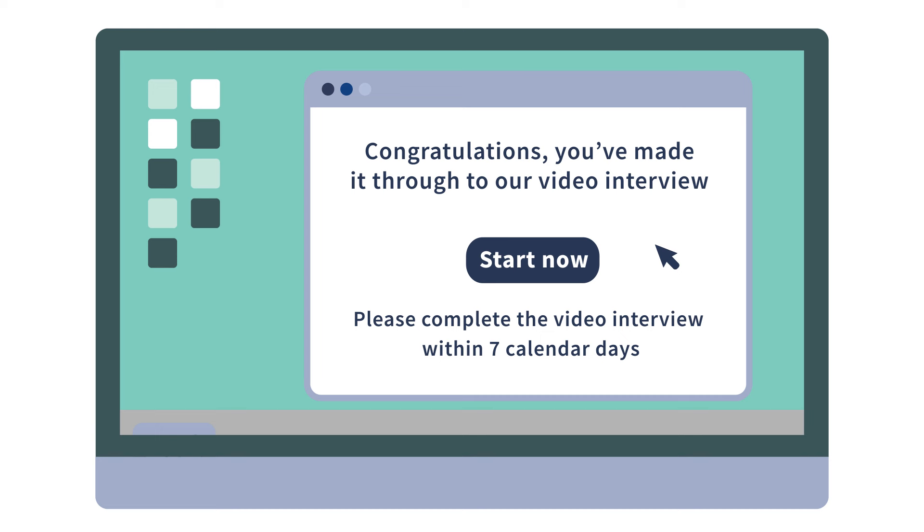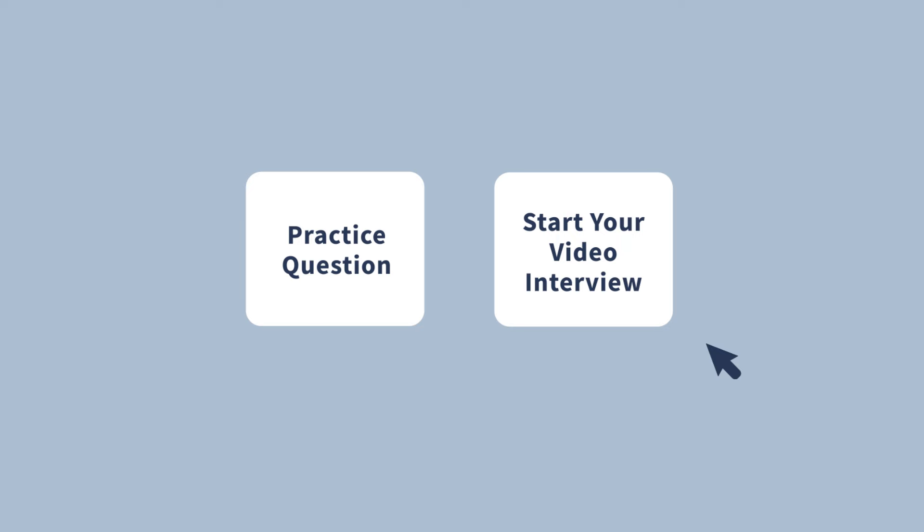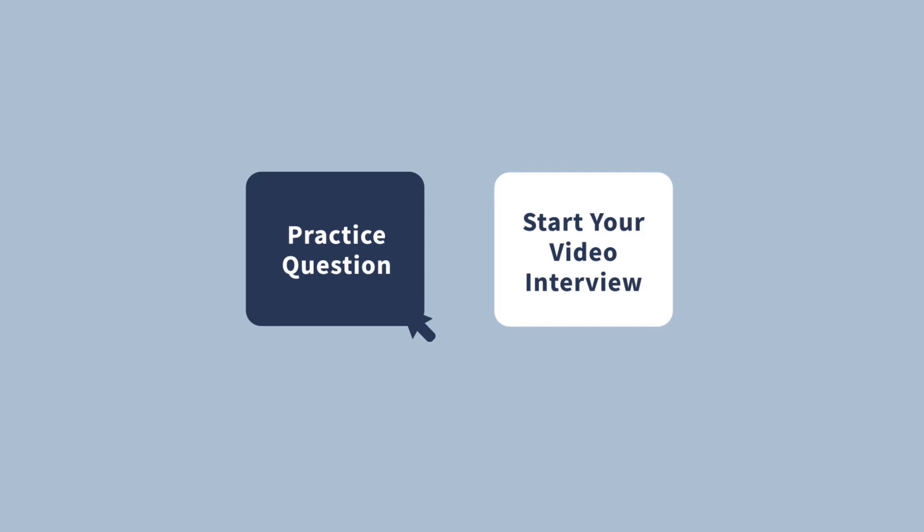It's up to you when you start, but please make sure you complete it before the deadline. Before you start, there's a setup of questions to test your technology, which you can record as many times as you like. There is also a practice question to ensure you feel comfortable with the process. We don't score these, so take your time.